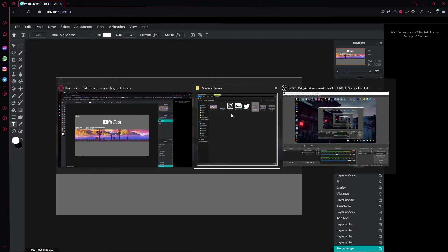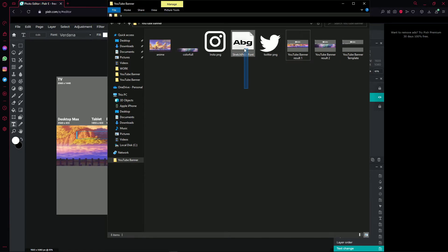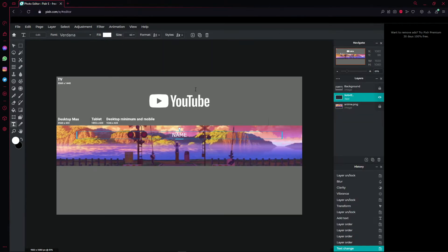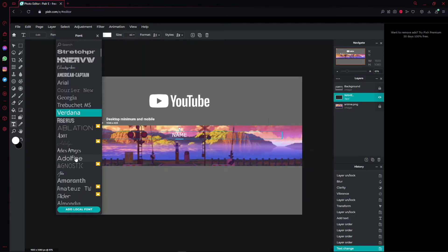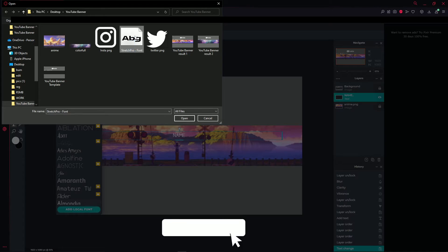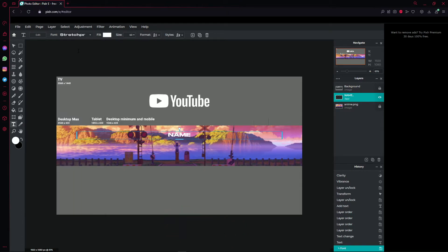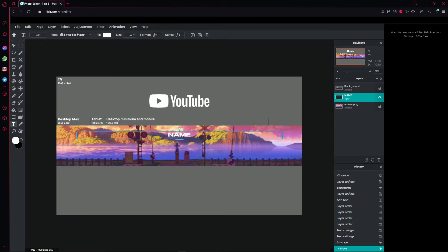For the font, I had a specific one that looks really nice and it's included in the file. To add it, click the font dropdown, select 'Add Local Font,' go to the file, and press on the font I included in the pack. Press open and it will appear at the top of the font list. Click on it to apply it.